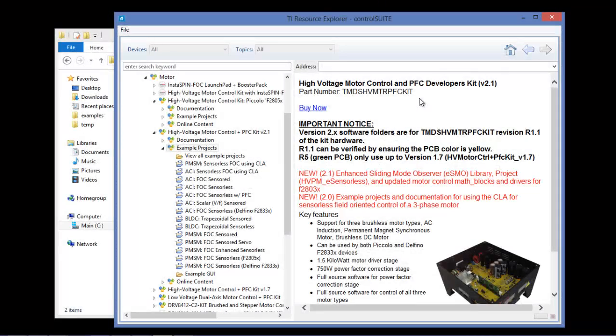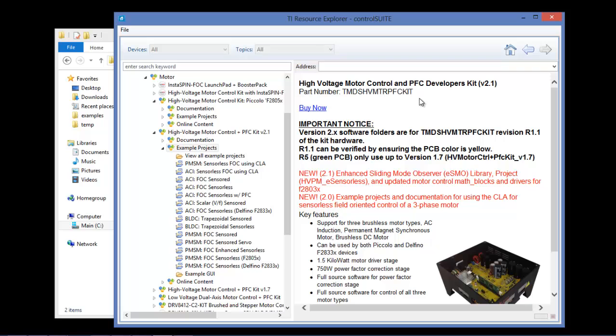Hi, in this video we are going to be going over the companion circuits developed by PSIM for the high voltage motor control example projects available in TI's control suite.